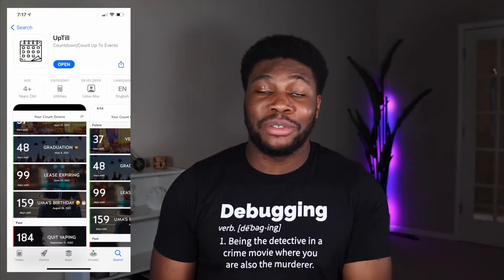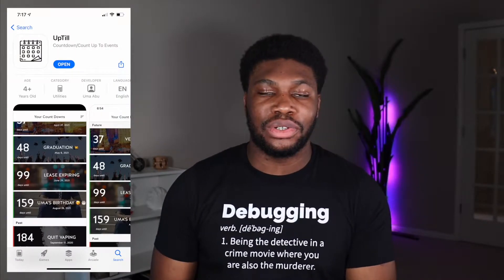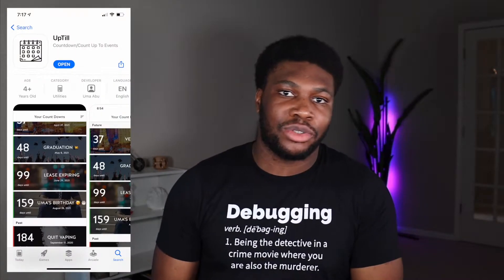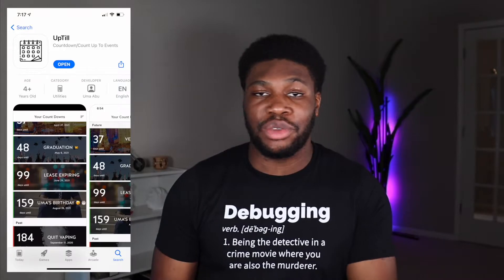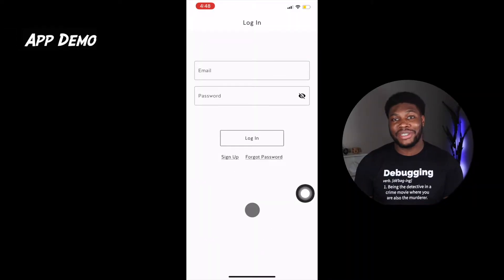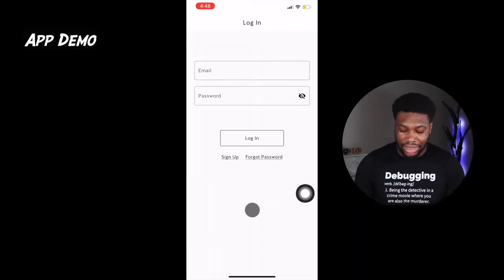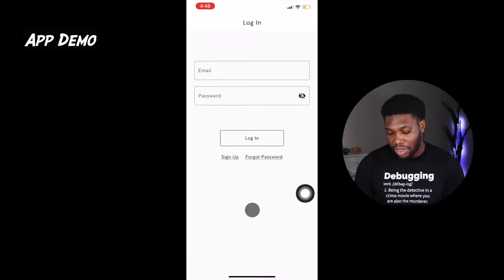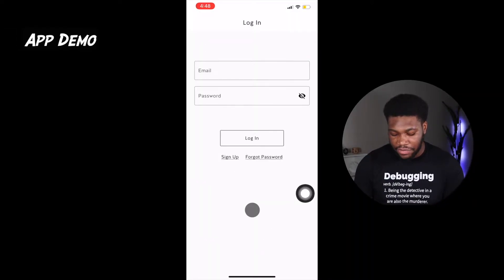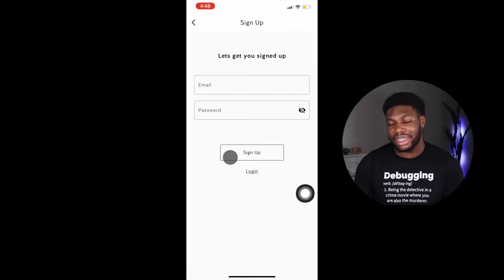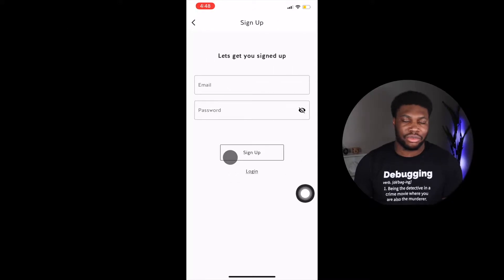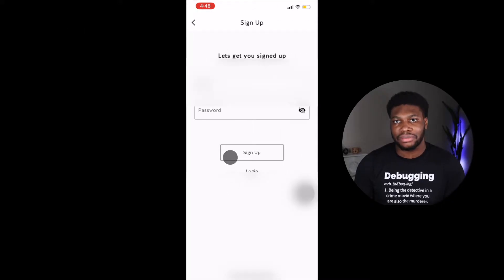Before we get started, let's take a look at the app. The app is currently available on the iOS App Store for download if you want to check it out. The app starts at the login page. If you have an account you can log in. If you don't, you can simply click sign up and create an account.